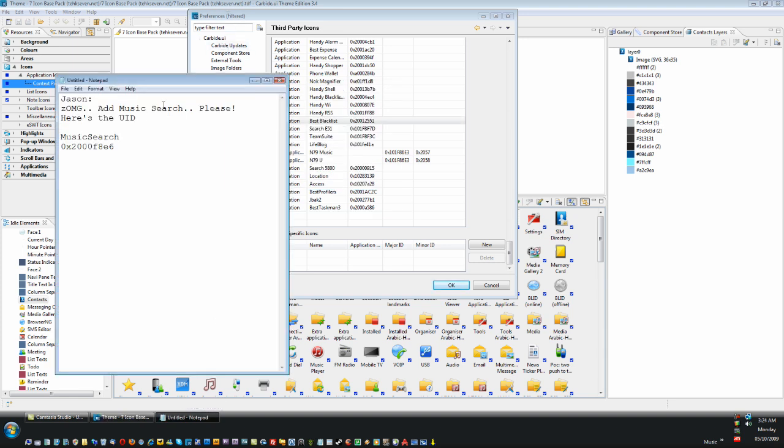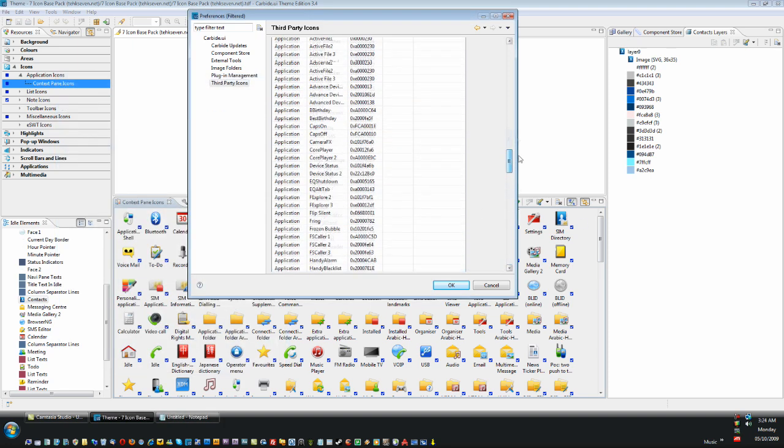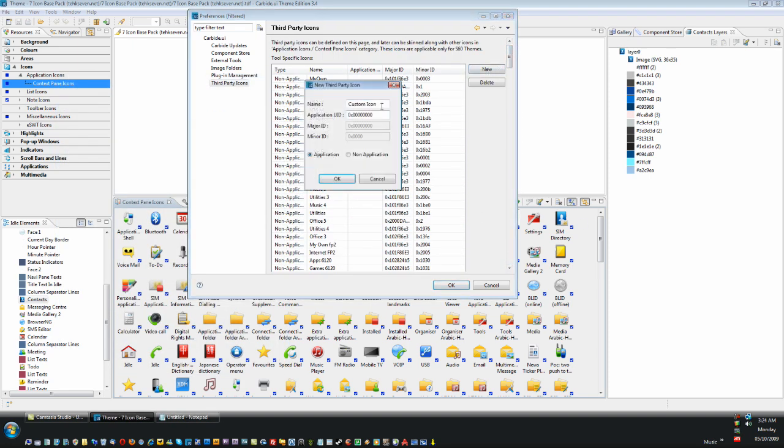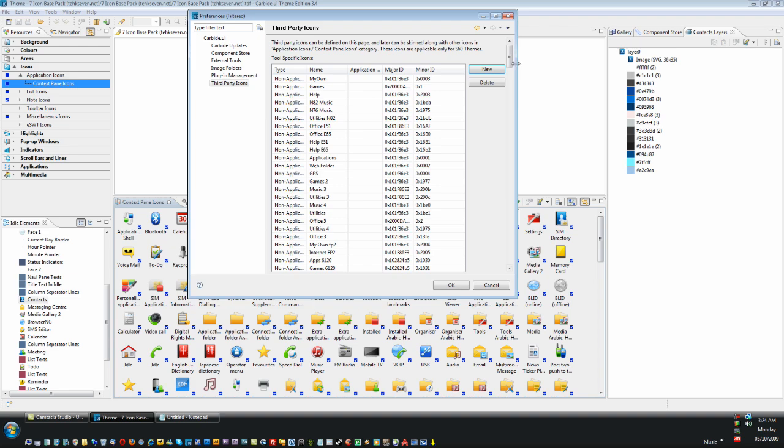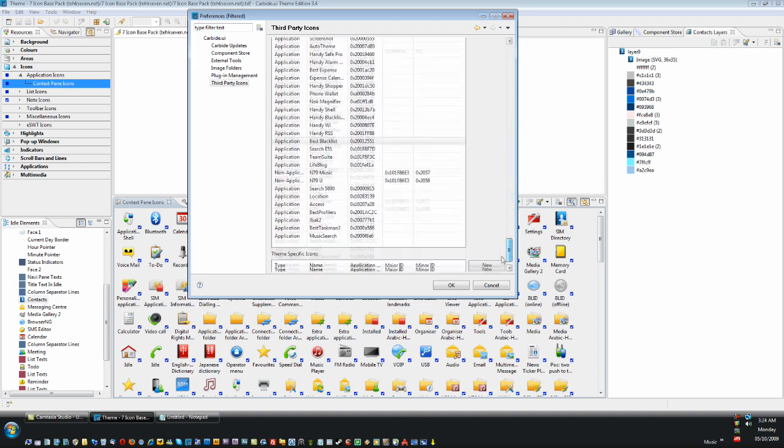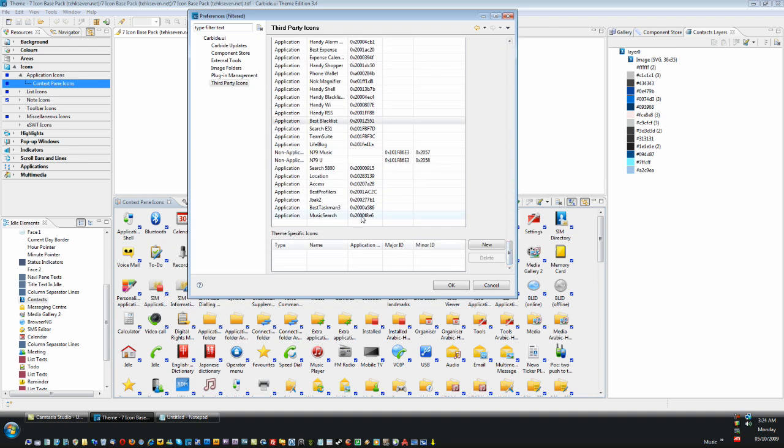Oh look, we got an icon request from Jason. He wants us to add Music Search. Okay, so let's just copy the UID here, scroll up, click New, type in the application name—I believe it was Music Search—paste the UID, and there we go. Now it's just been added to the list.